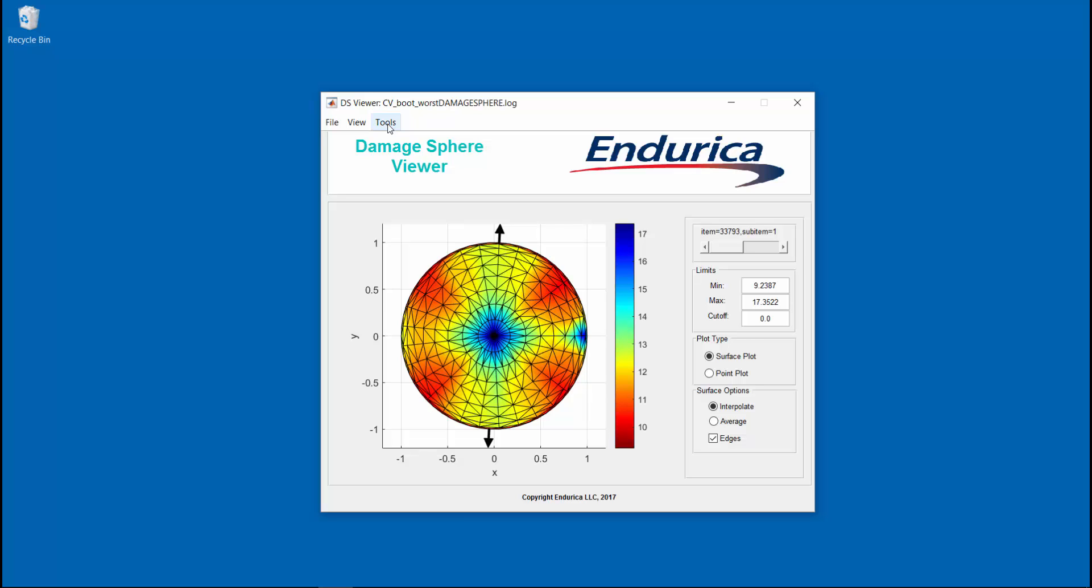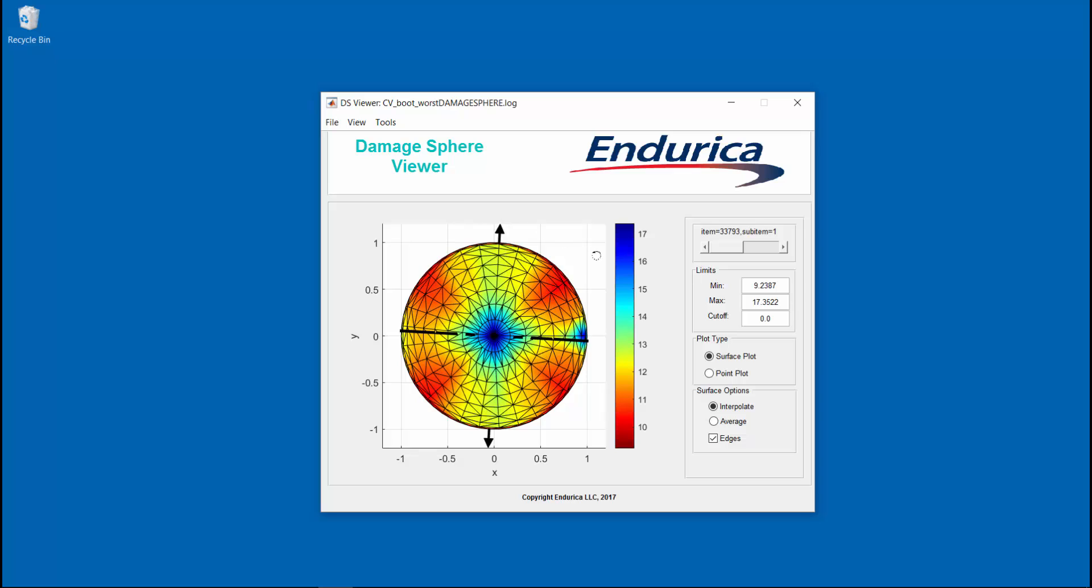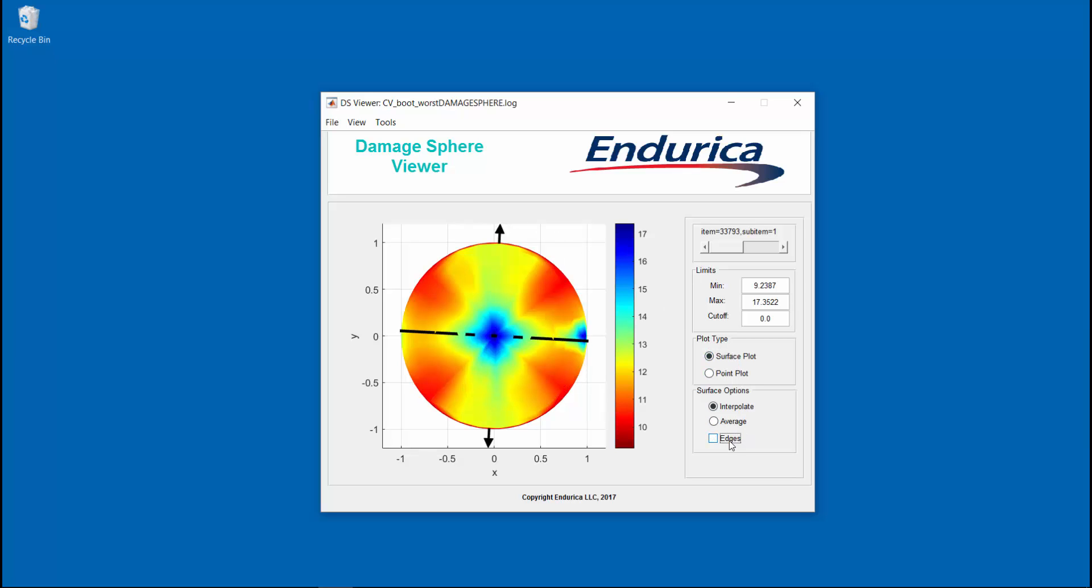The black arrow represents the critical plane giving the worst life. There are different visualization options that can be selected, such as viewing the critical crack edges or turning off the contour lines.